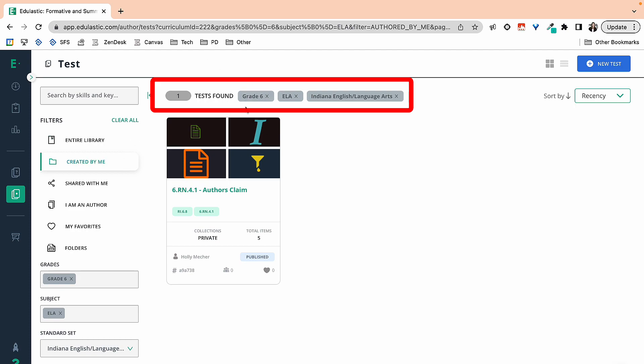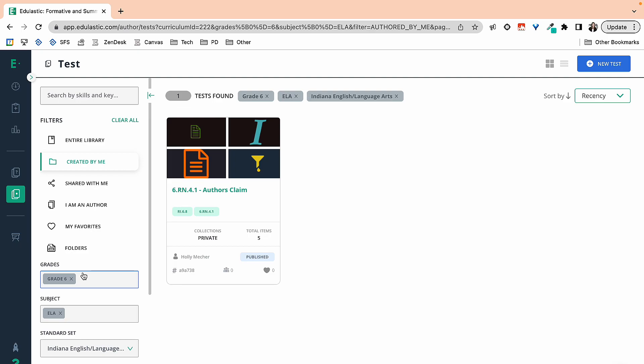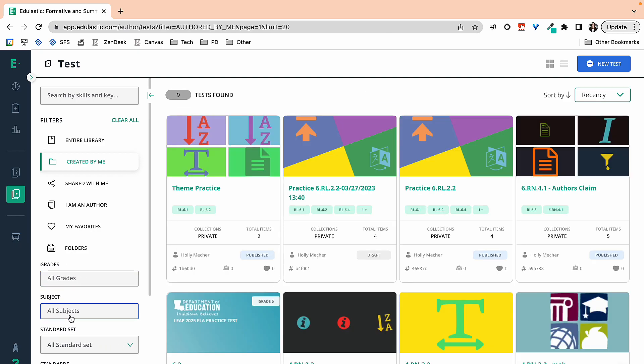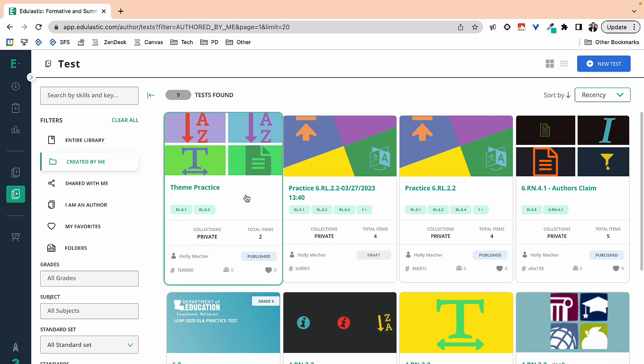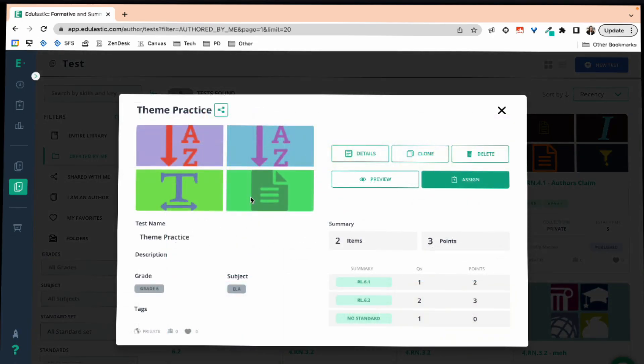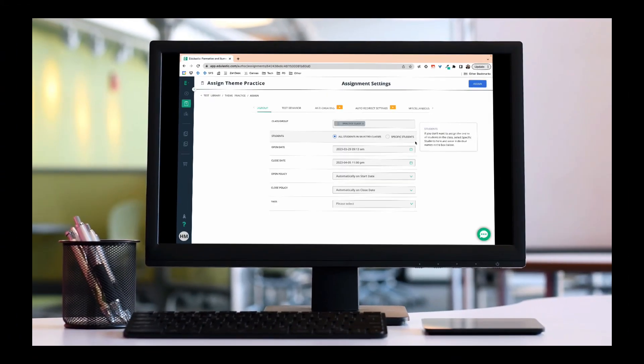So notice at the top, this is filtered by grade 6, ELA, English Language Arts. I didn't put any of that information onto my test, so I'm going to X out of those. And now all my practice is there. This was the theme practice that I just created, and I can easily assign it to my class.